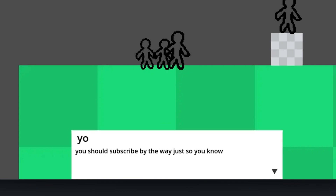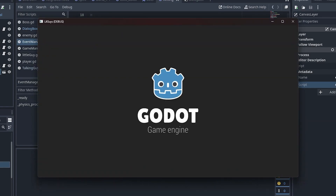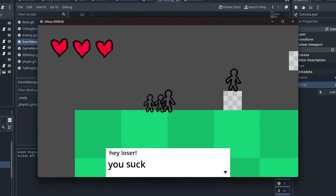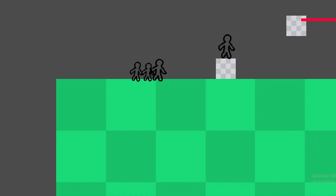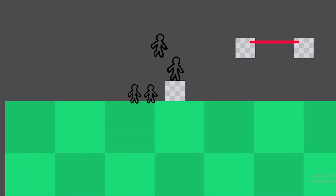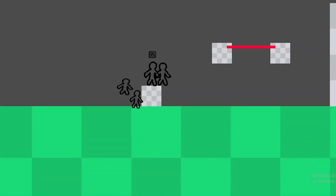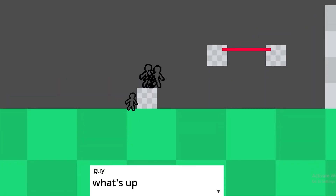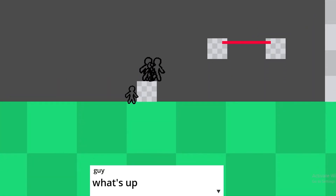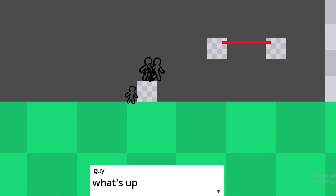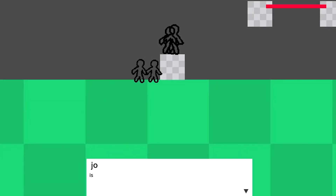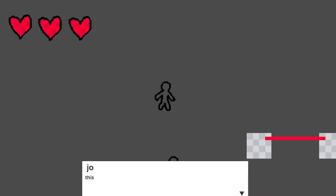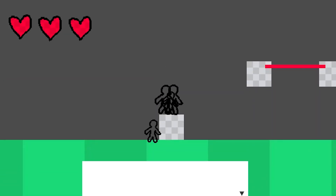But first there's something I want to add. Nice. Now we can just make the text appear when the player interacts with someone, right? Well, it looks like it's working, but where's the typewriter effect? Wait, did it just skip a line of dialogue? So why isn't it skipping that now?